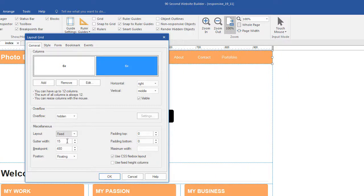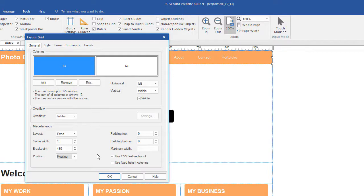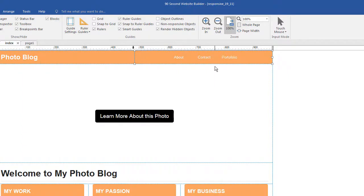The gutter width is the amount of space on the edges of a particular column. Each column can have its own settings. We also have a breakpoint setting here — you don't need breakpoints or page variations when you create a website with a layout grid, but you can use them, and I'll show you why in a minute. The position is floating as opposed to fixed — floating is a CSS term for how these objects respond inside the grid. There's padding on the top or bottom of the object, and we can set the maximum width. We can check a box to make it more flexible, giving us the allowance of setting vertical alignment. I like to check that box — it allowed me to put this text in the middle vertically.